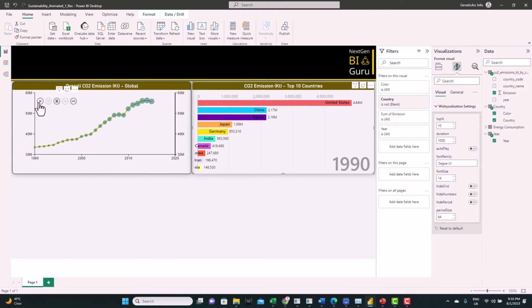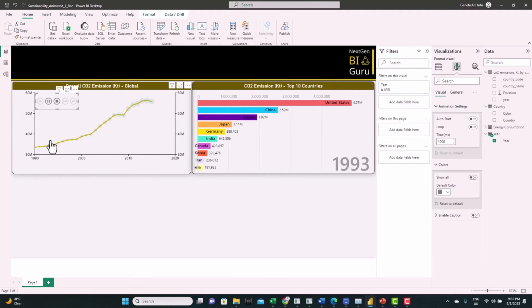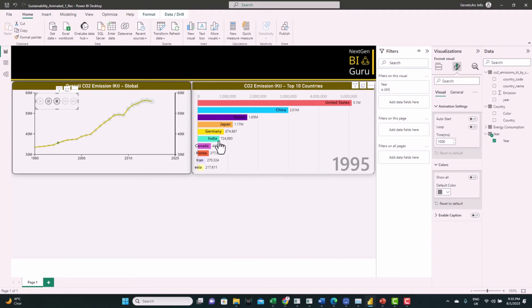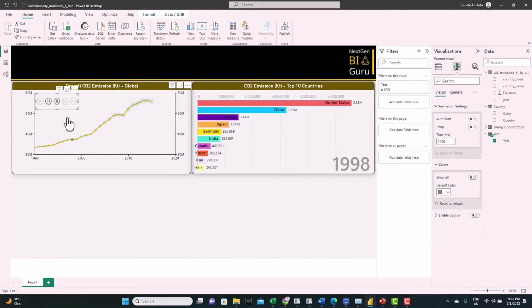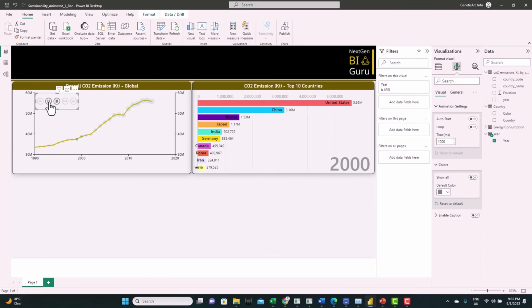Let's test it — we can see both visuals are synchronized. The dots are moving year by year and the bars are moving year by year together. This concludes the line dot visual.